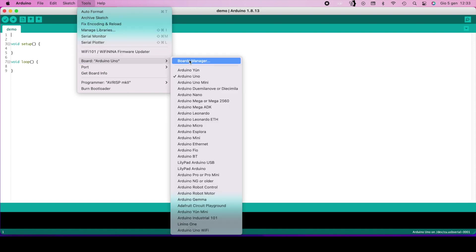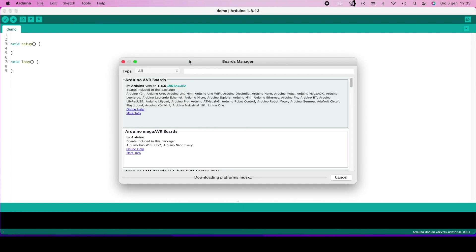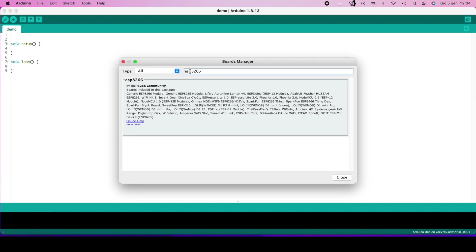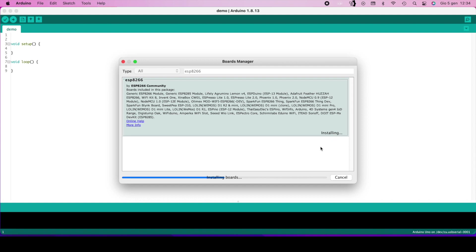Select the ESP8266 board and wait for the installation of all the libraries. At the end of the installation, the ESP8266 will be ready to use.